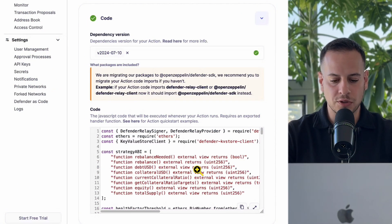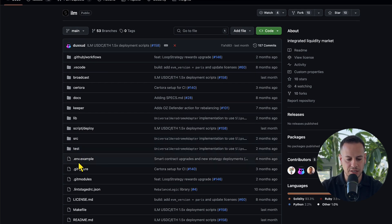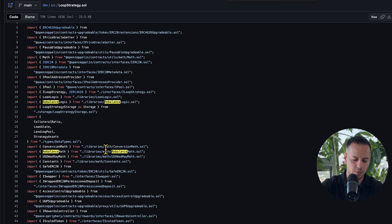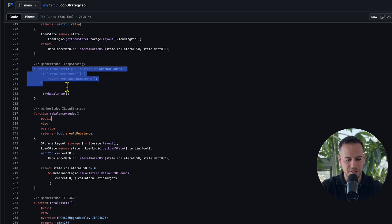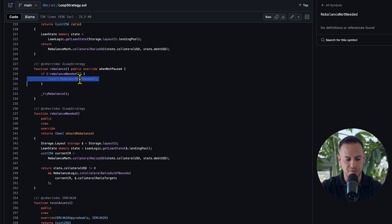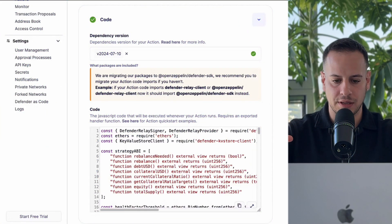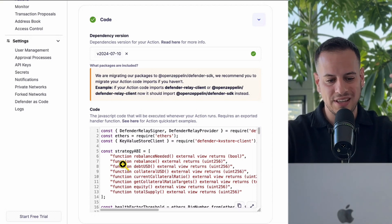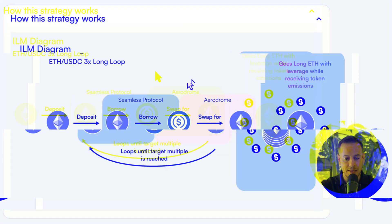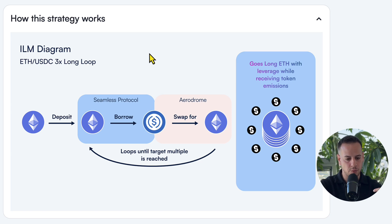They have their own JavaScript code to launch this rebalance function. If you go to the Seamless Protocol ILM contracts, under SRC you can find the loop strategy with the rebalance function. If rebalance is not needed, the transaction reverts. Otherwise it calls the try rebalance function. This is the off-chain element that explains how different protocols actually rebalance strategies, deploy new markets, and automate all their operations — they use relayers, actions, and monitors from Defender. This is a glimpse behind the scenes of a real DeFi protocol with $26 million TVL and how it uses the relayers tool to automate strategies.